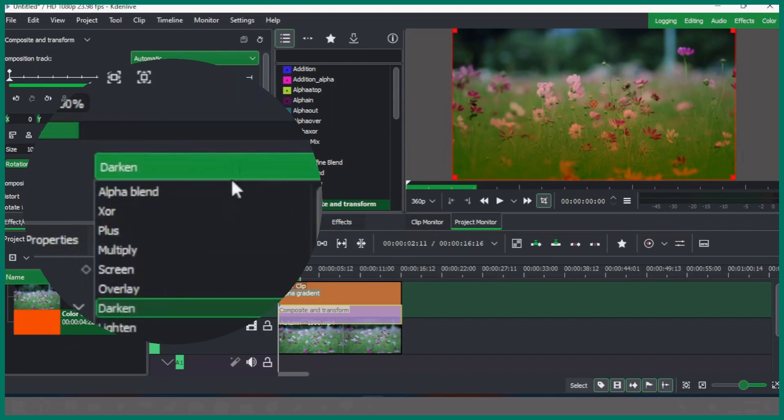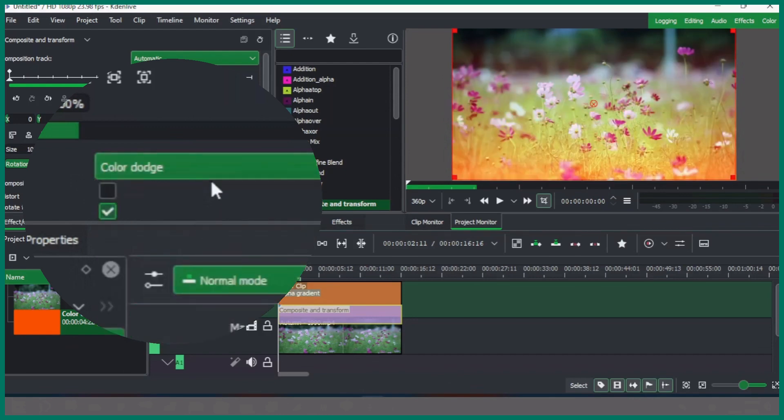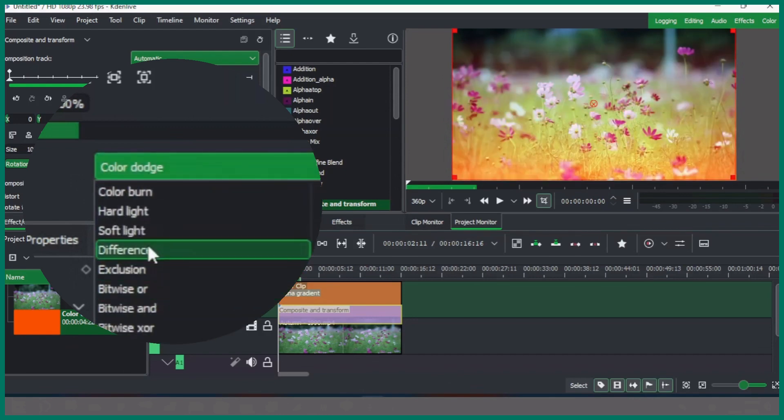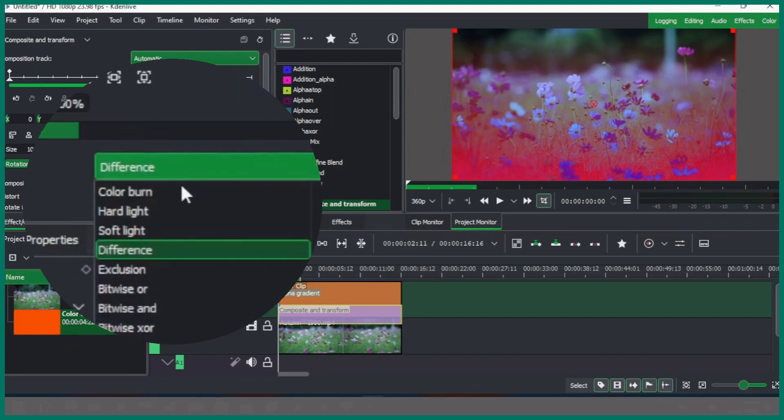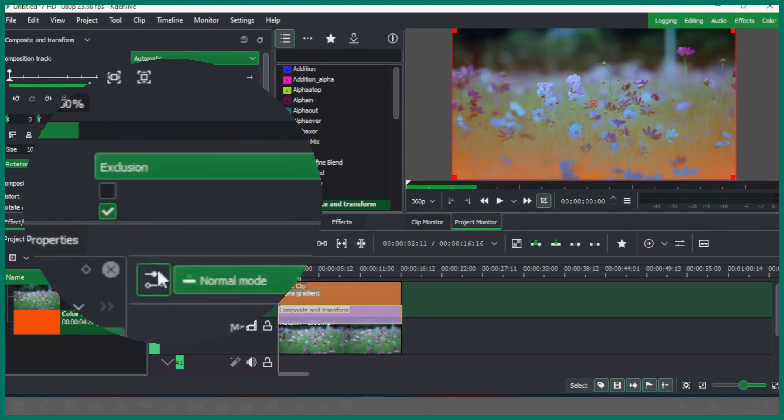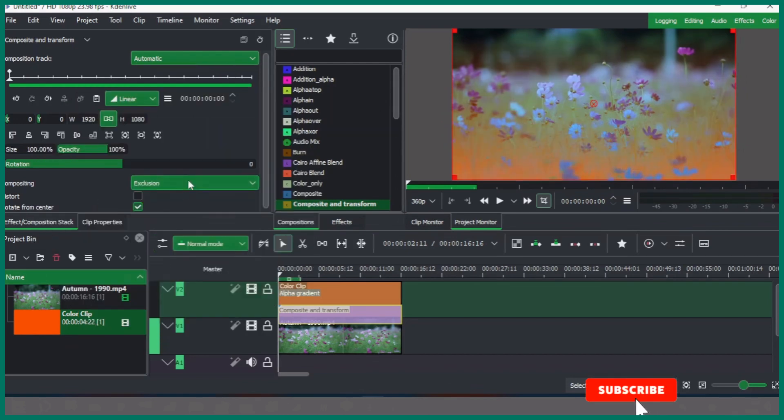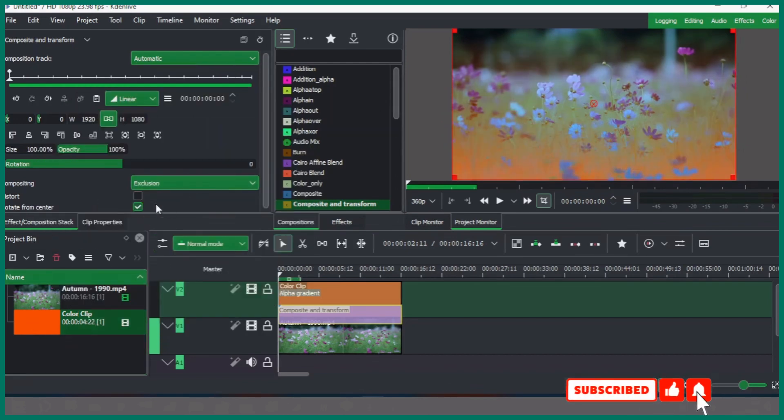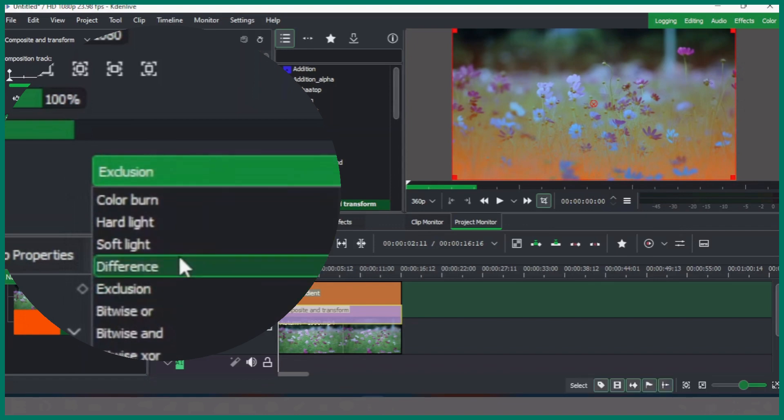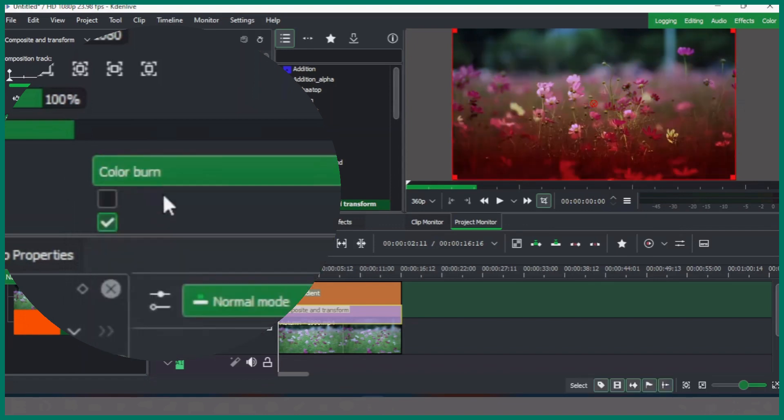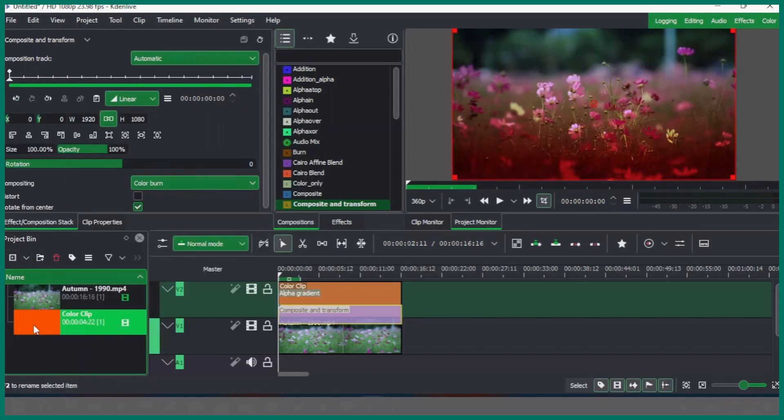So this is how we can apply the alpha gradient to create this beautiful effect on our video clip. Now one thing to note: you can also change the color. So let's bring this to this one.